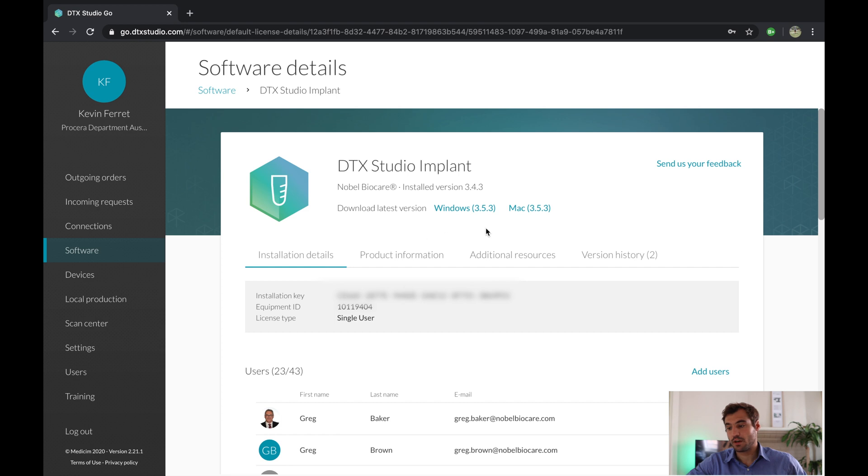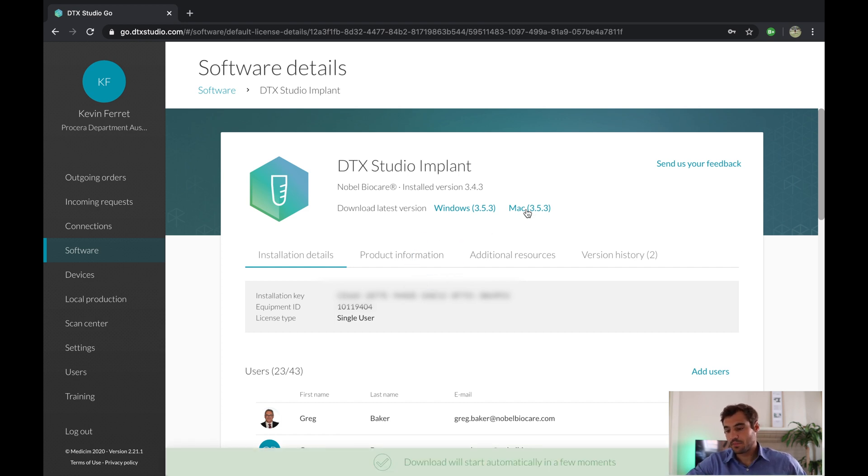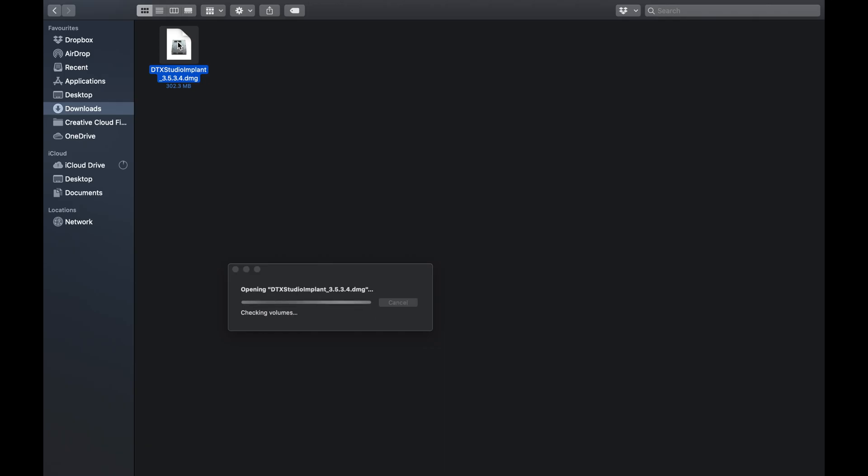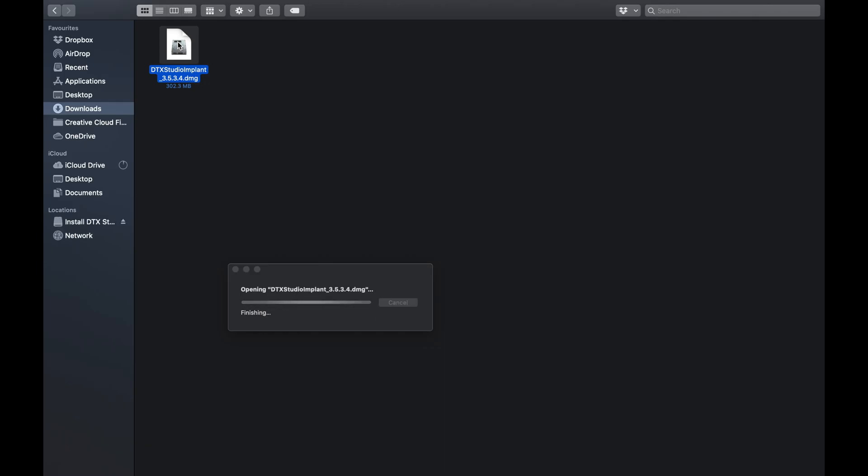Simply click on Mac or Windows for my case, and the installation will start. Alright, so once this is downloaded, just head to your download folder, double click on the file.